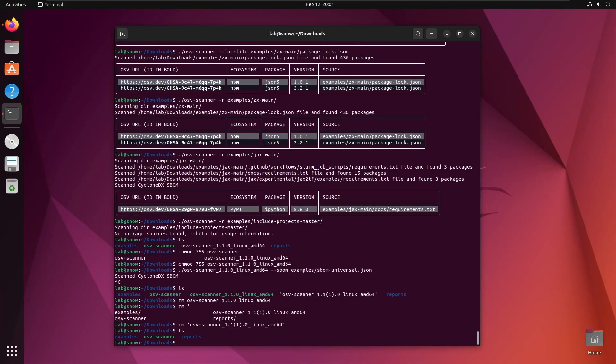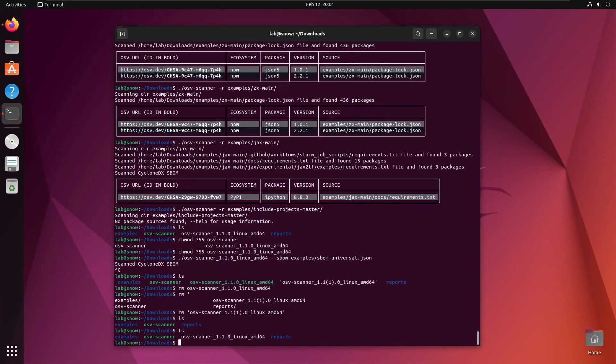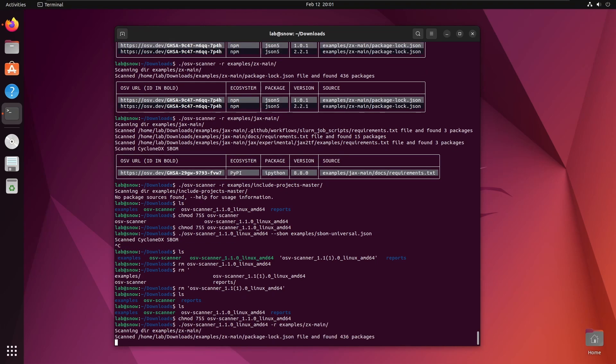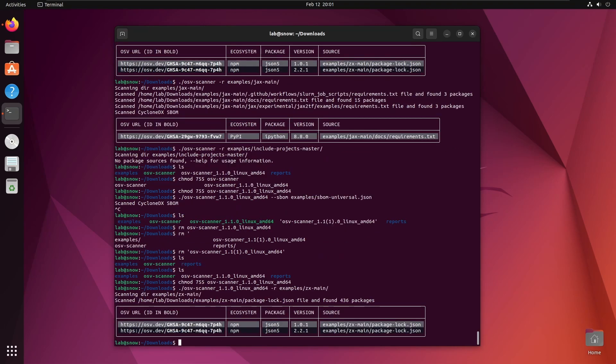If I come back to my terminal, you can see that the binary is in here. Let's change that so I can execute it. Then just to prove that this is the exact same binary, we'll run one of the examples from earlier. As you can see, this is the exact same binary.